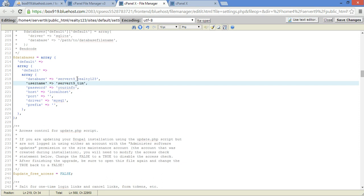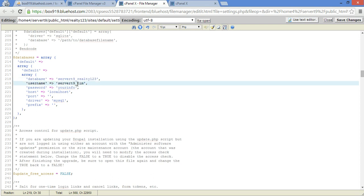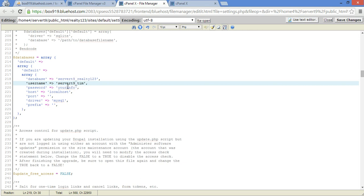Other hosting packages like GoDaddy and Network Solutions, I believe, don't use a prefix. Alright, so you're going to put your password, which was tuss123.